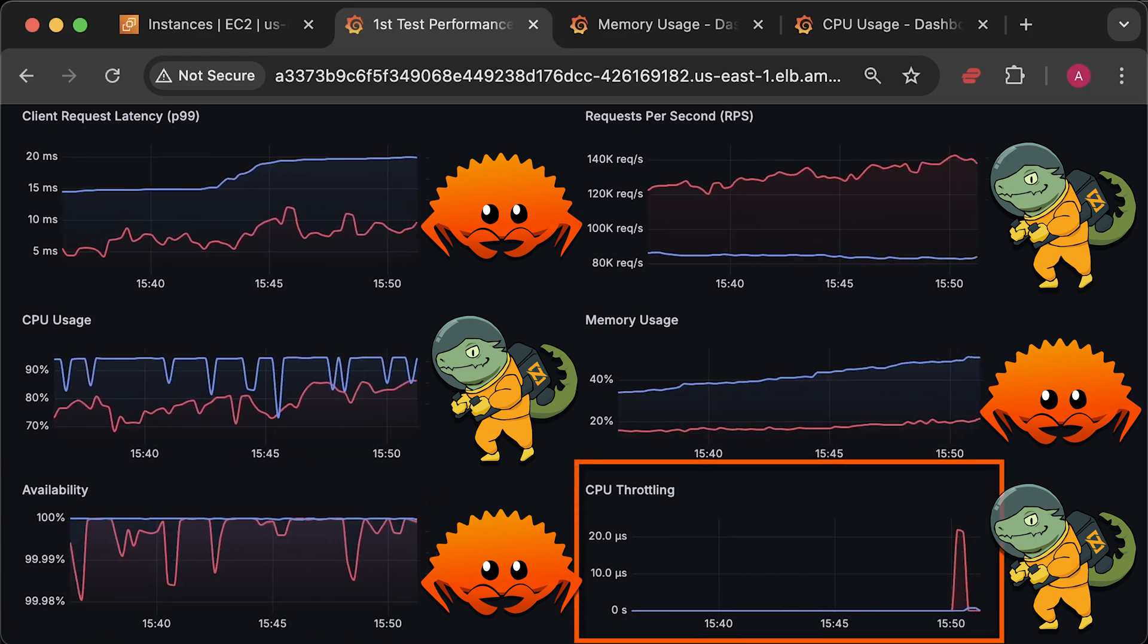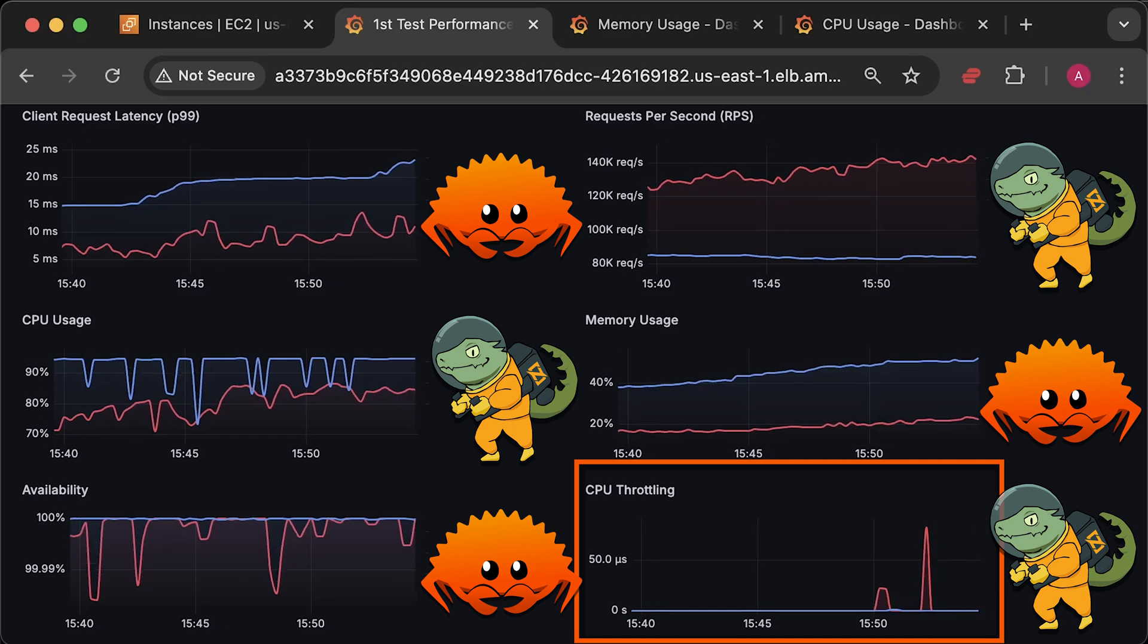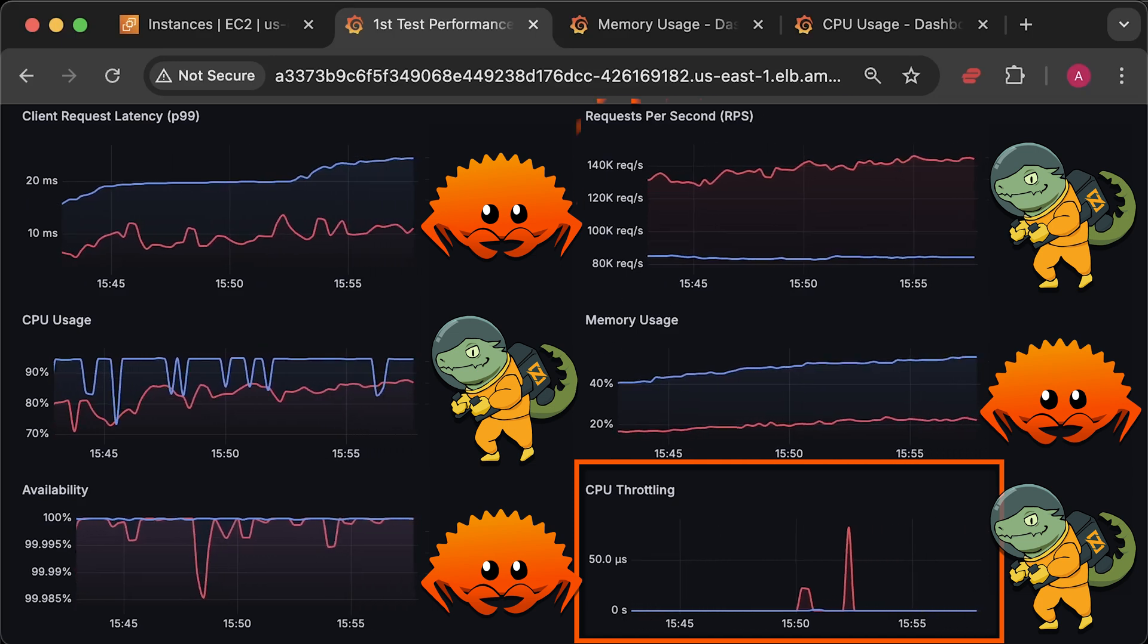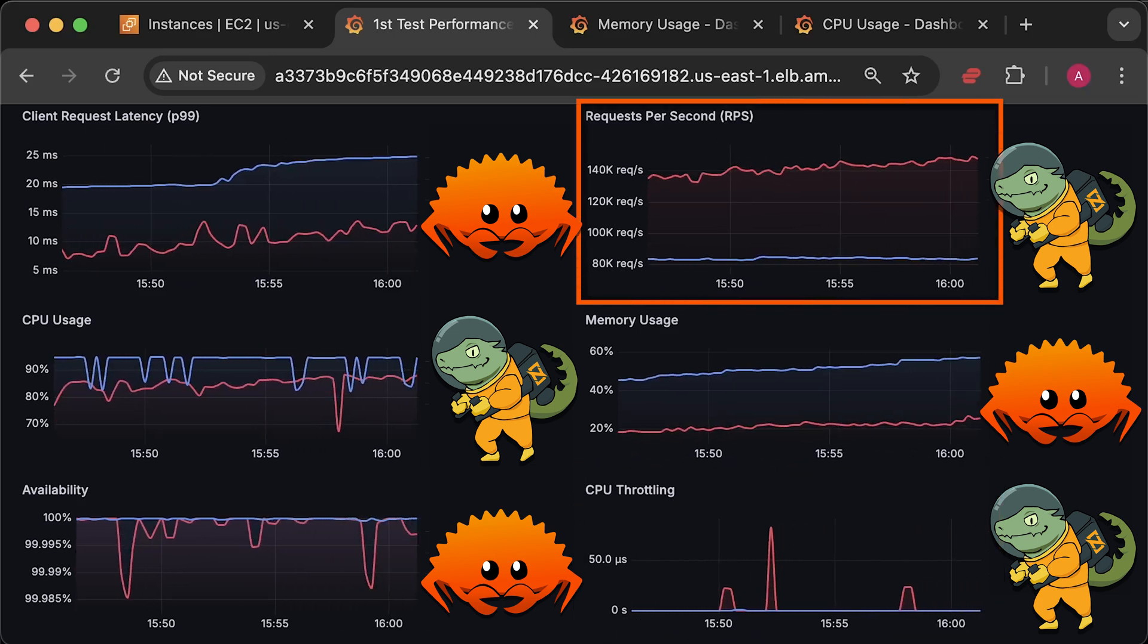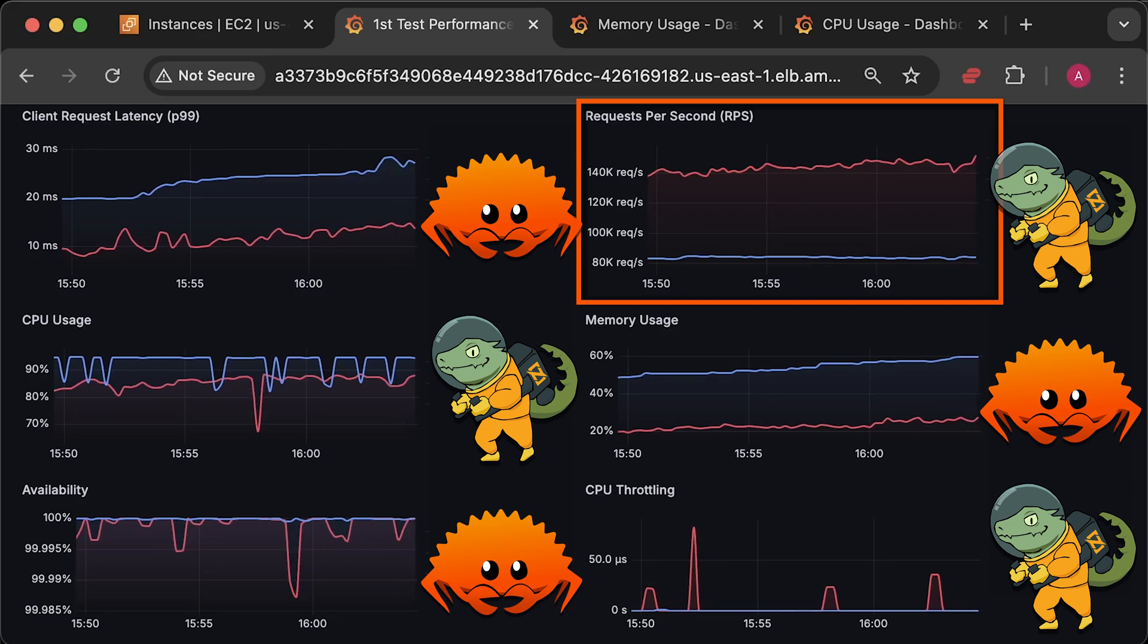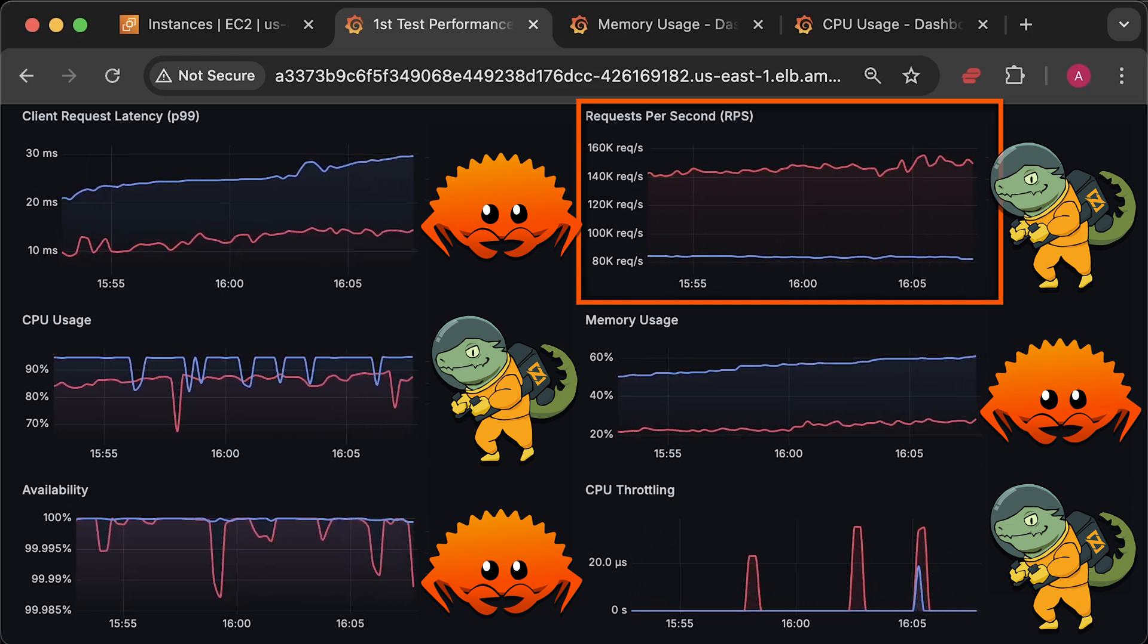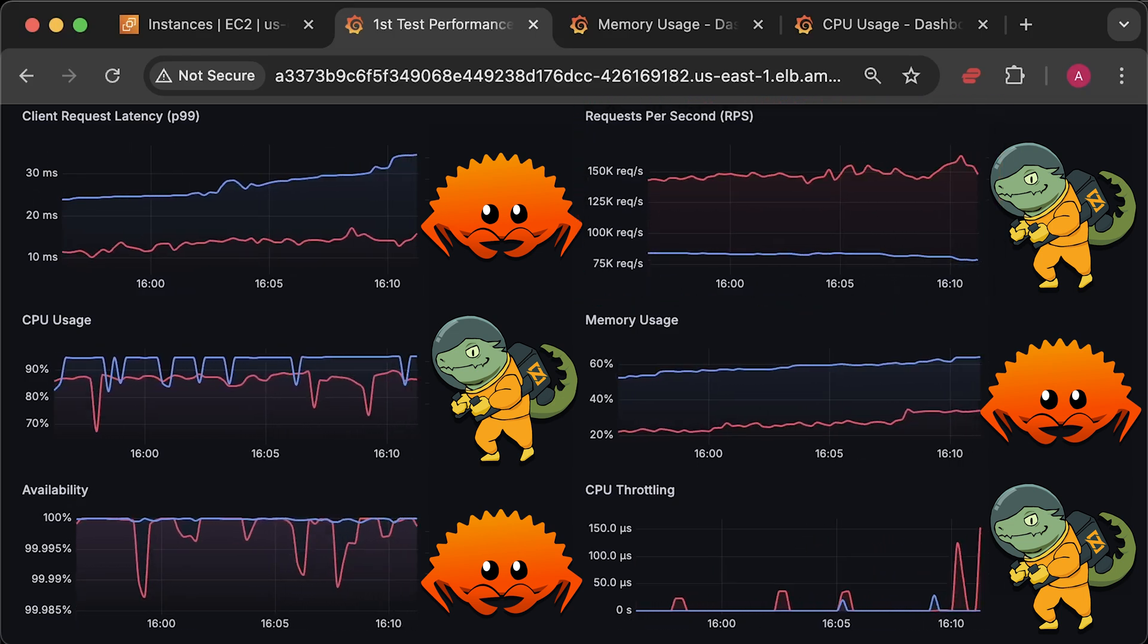Since both apps are deployed to Kubernetes, we need to measure CPU throttling as well. And this is actually the first time I have been able to generate enough traffic to overload both Zig and Rust applications.